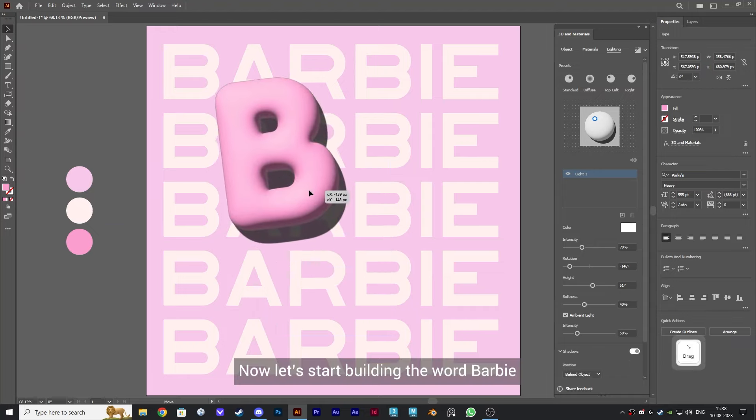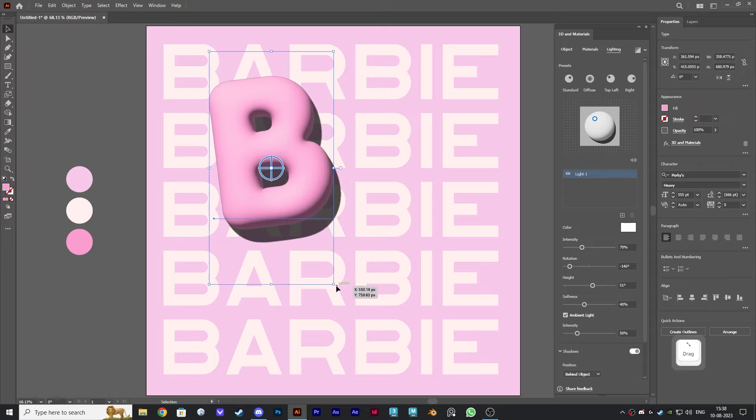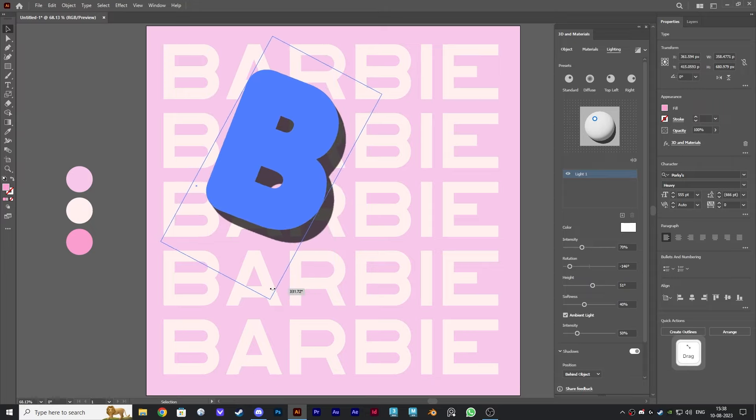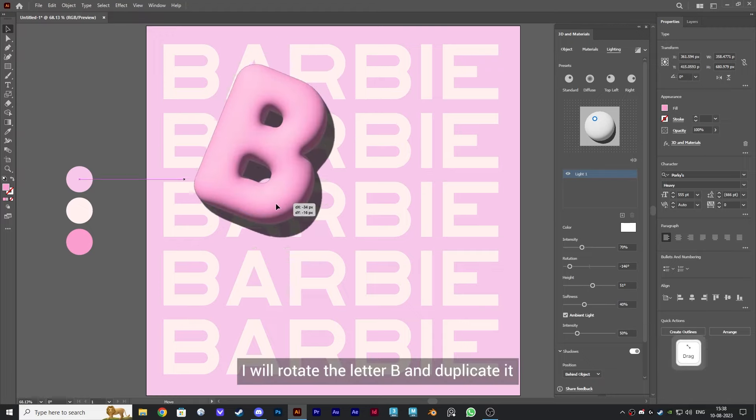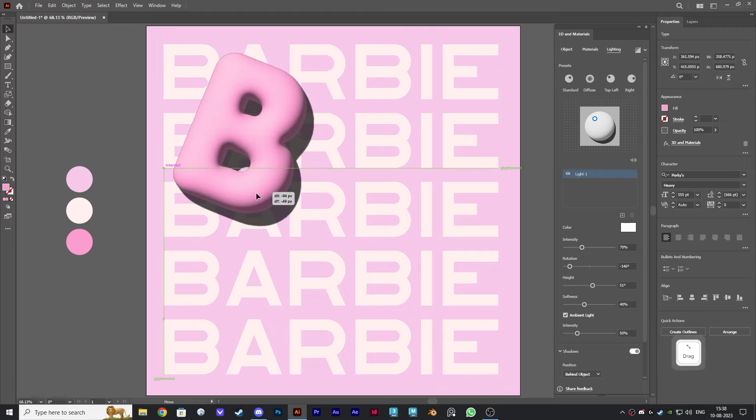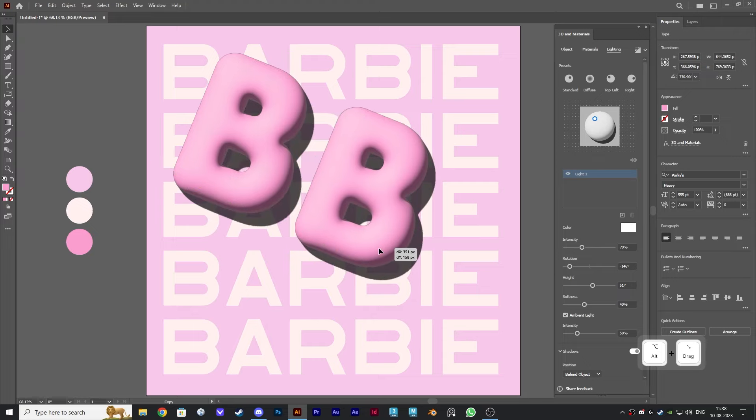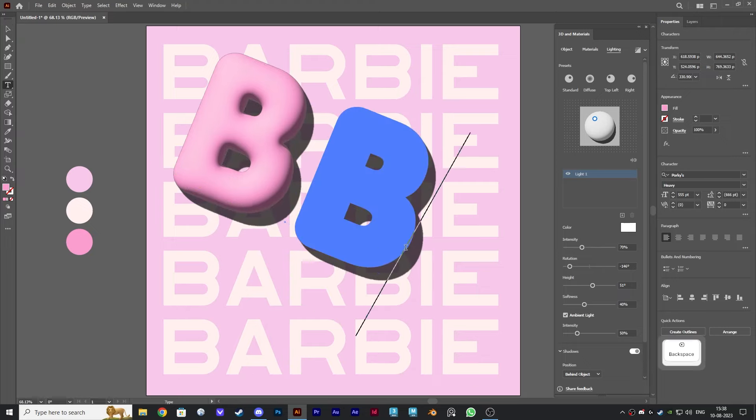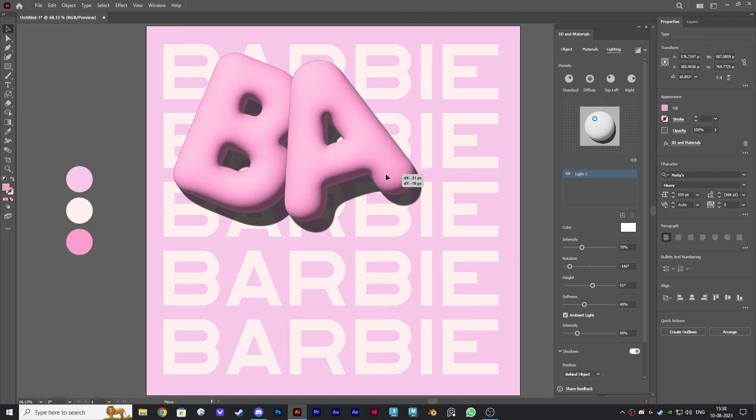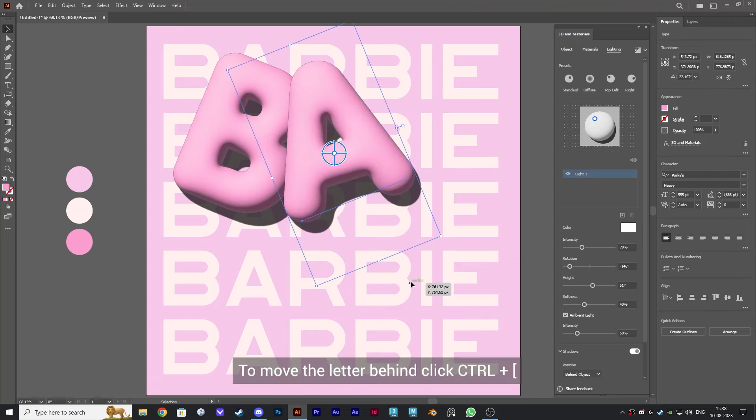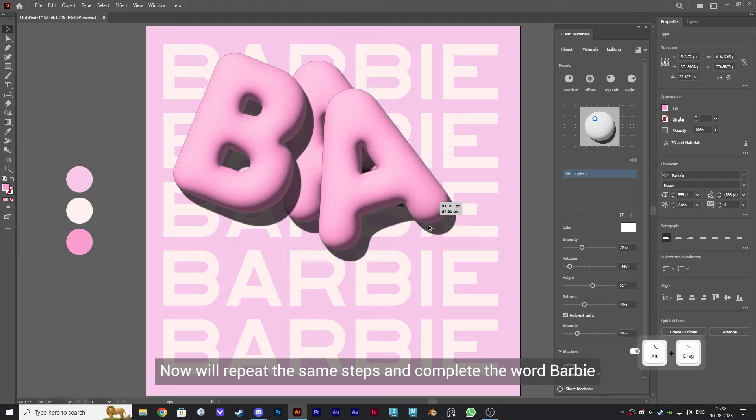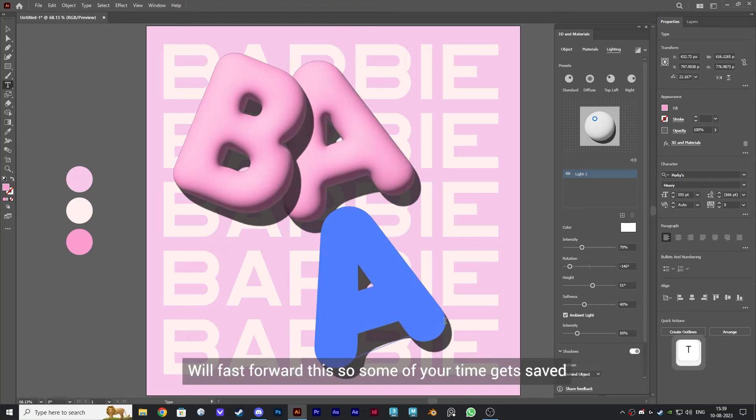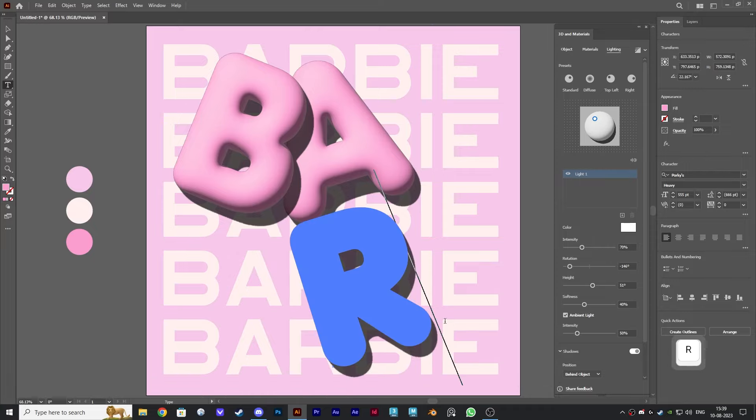Now let's start building the word Barbie. I will rotate the letter B and duplicate it, then change it to letter A and place it. To move the letter behind, click Control and open bracket. Now we'll repeat the same steps and complete the word Barbie. We'll fast forward this so some of our time gets saved.